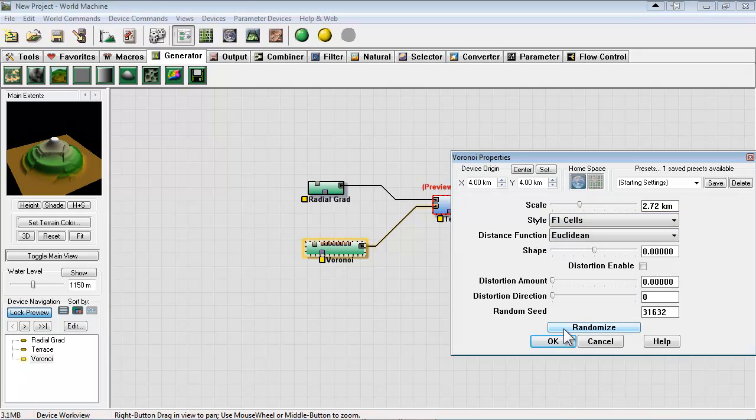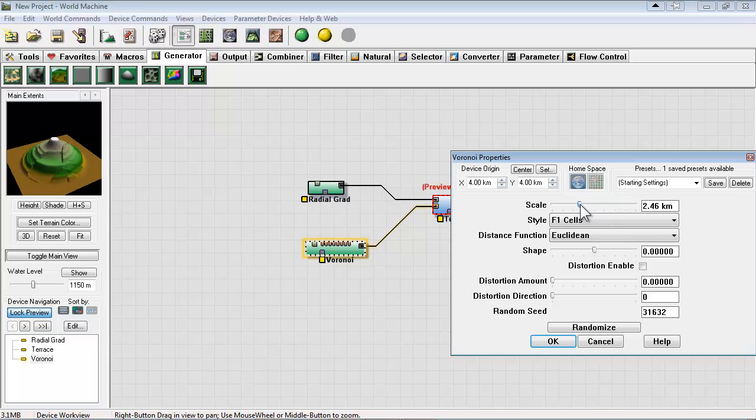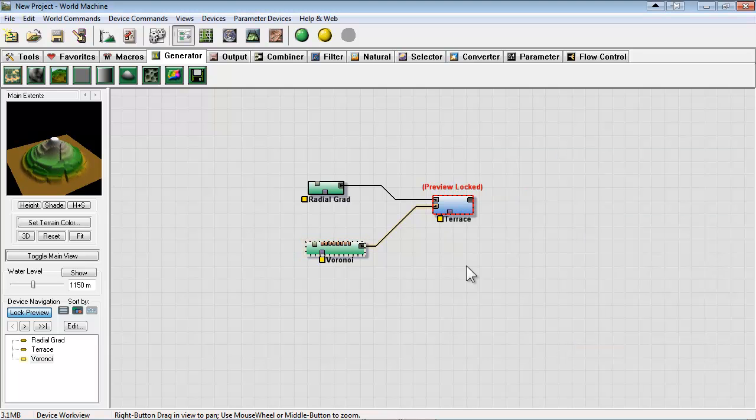We'll try some of the F1 cells. Remember these were kind of the sci-fi-esque extrusions. But now they create this nice layered broken effect. So that looks kind of interesting.